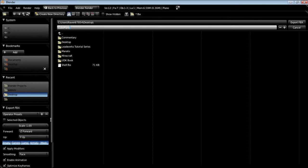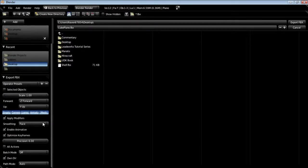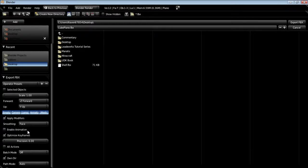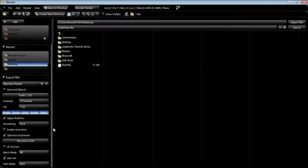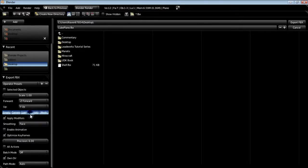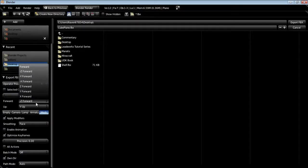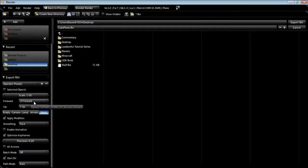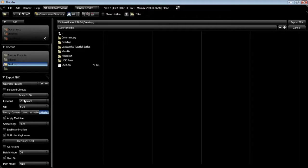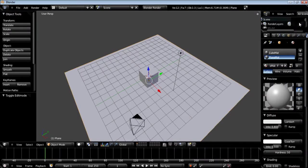Over here we're going to want to disable enable animations. We don't want that because obviously we don't have animations. Smoothing I'm just going to leave this to face and I'm just going to get rid of empty camera lamp and armatures. All we want is our mesh data. We'll leave forward at negative Z is the forward and Y is the up. We'll leave scale at one and we're just going to export.